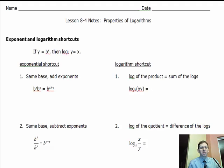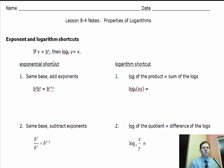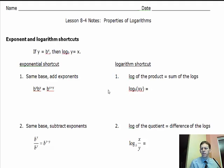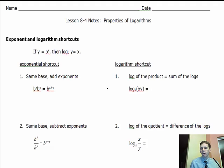These are the Lesson 8-4 Notes: Properties of Logarithms. Today we're going to compare how exponents and logarithms have a special relationship in terms of different rules. Rules that apply to exponents have similar rules that apply to logarithms as well. We'll talk about how you can write expressions as single logarithms or expand logarithms out into longer expressions.